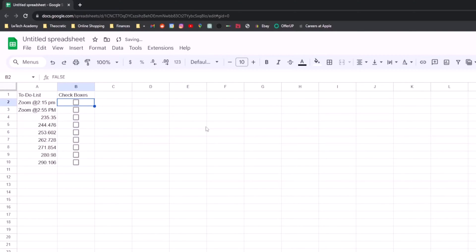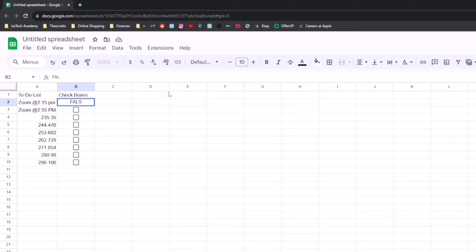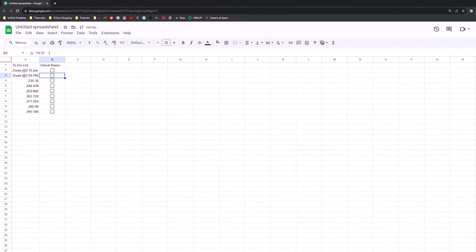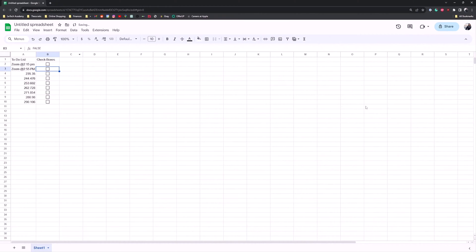And then if you want to make it overly complicated, you select the cell that has a checkbox. You come up here, type true. Boom, it's checked. If you don't want it to be checked, you then type false. Then it'll uncheck the box.